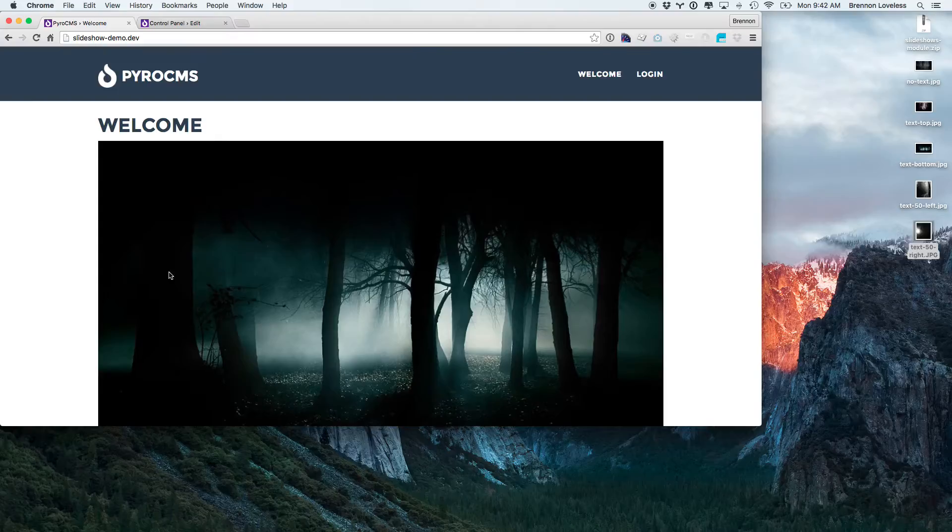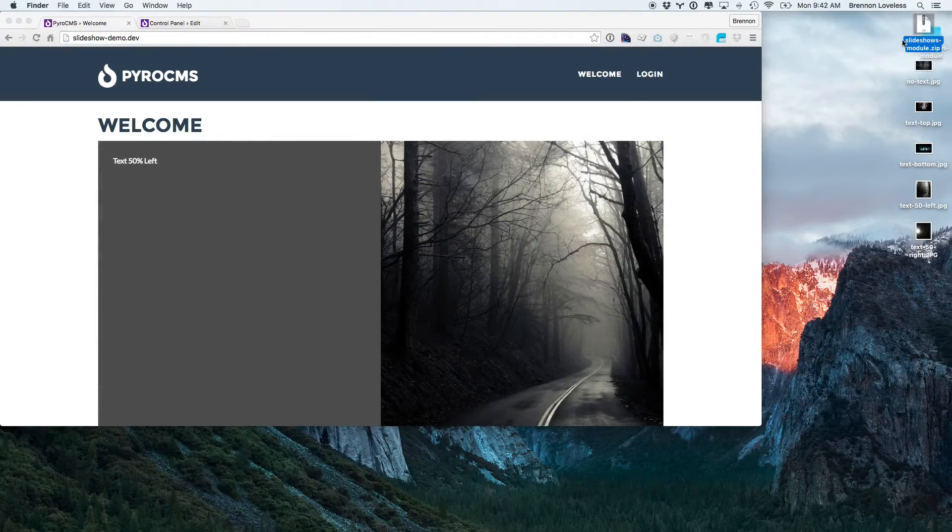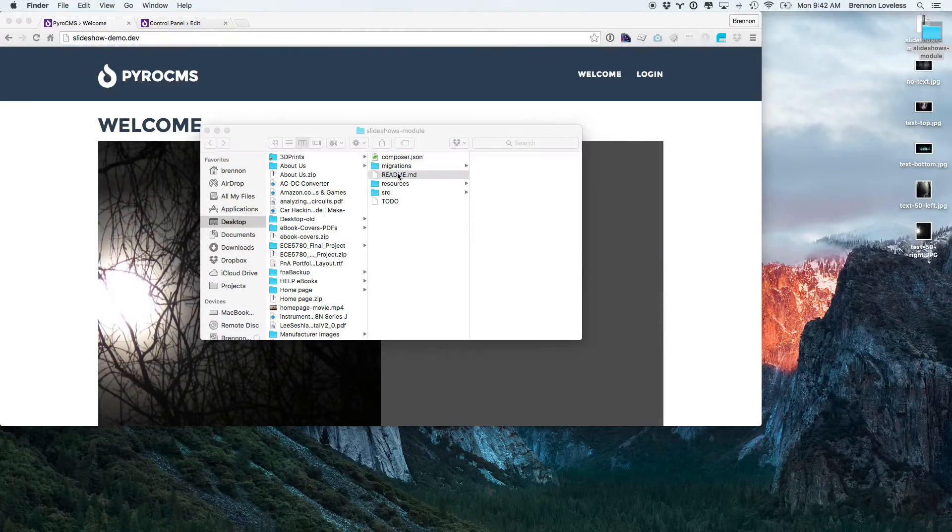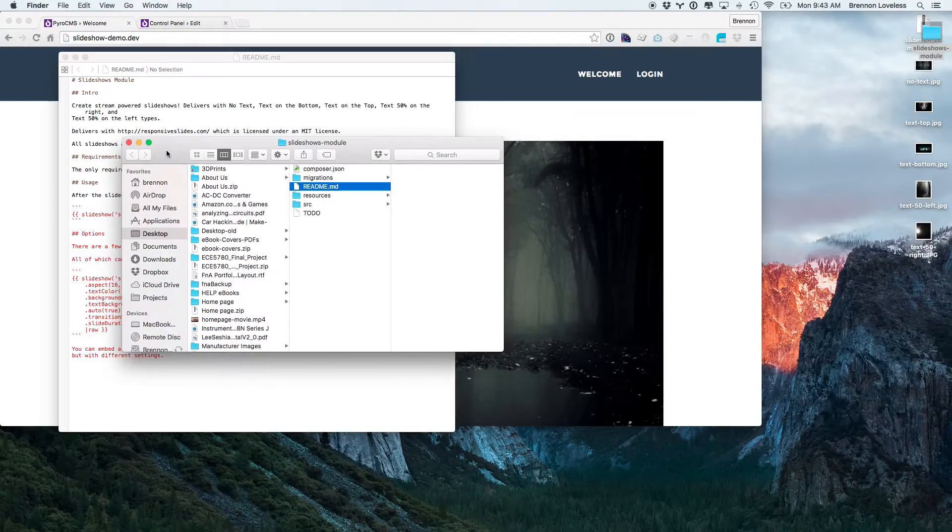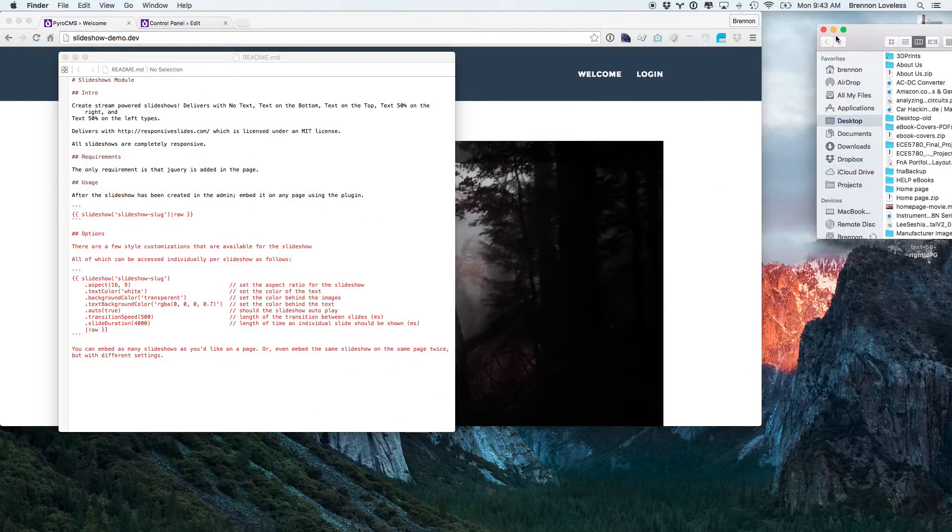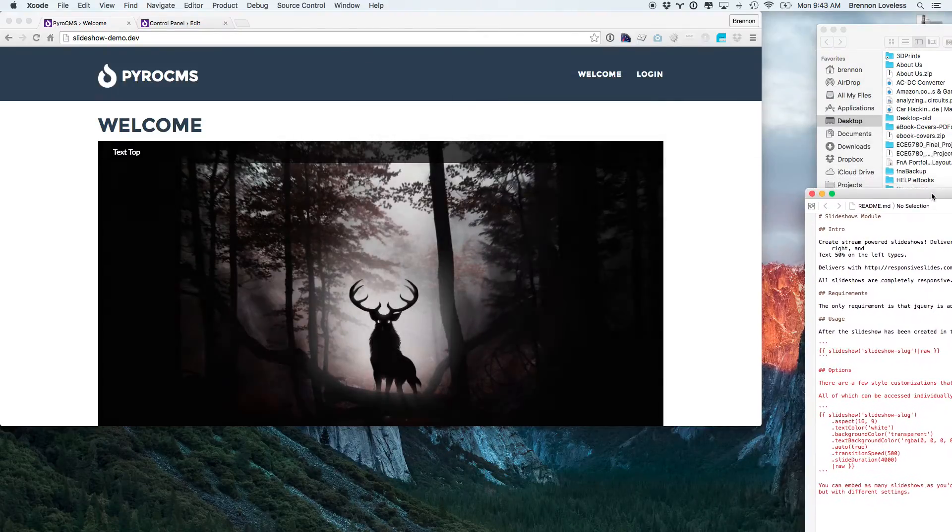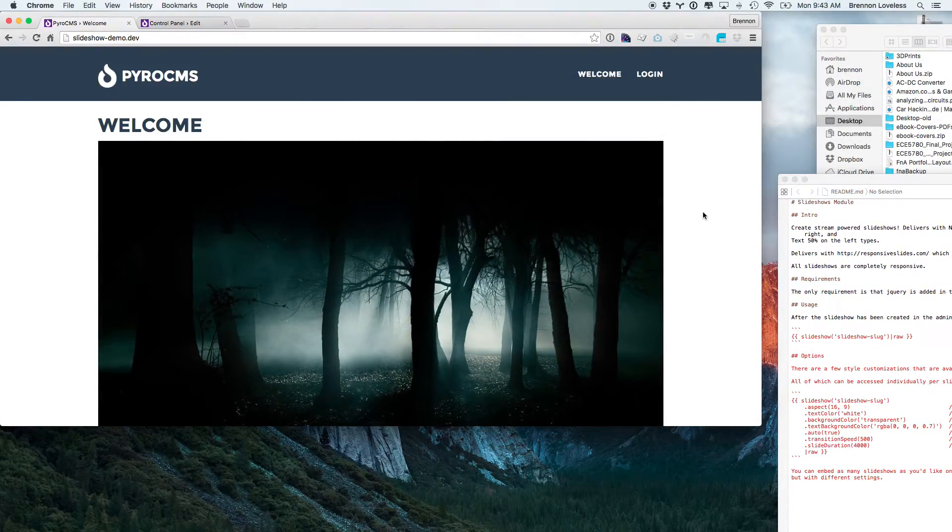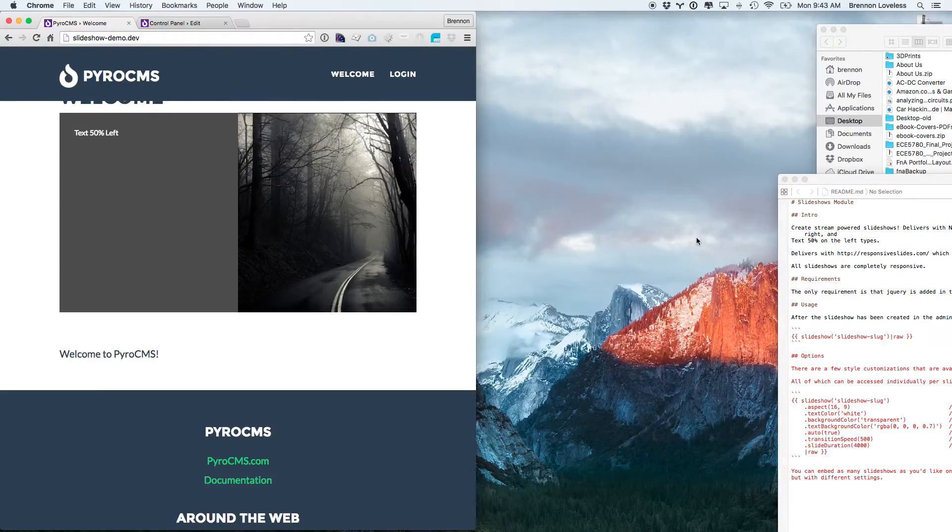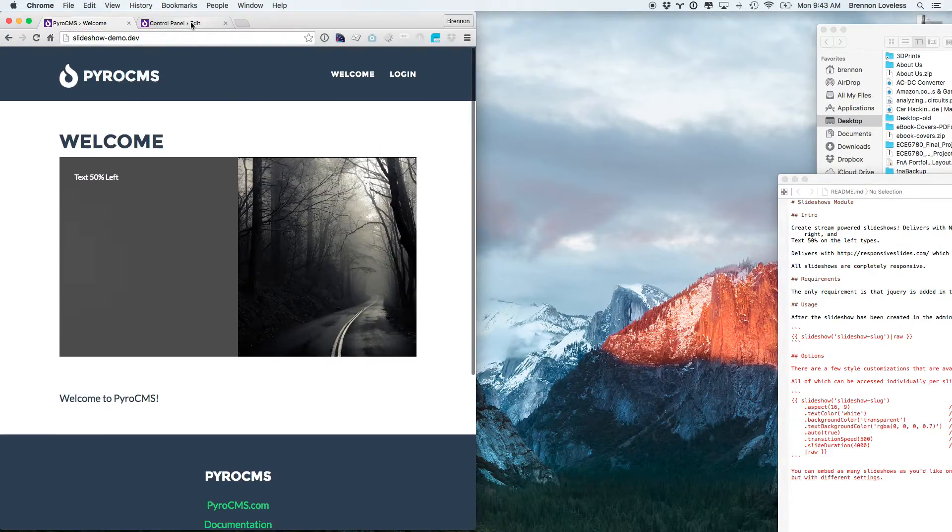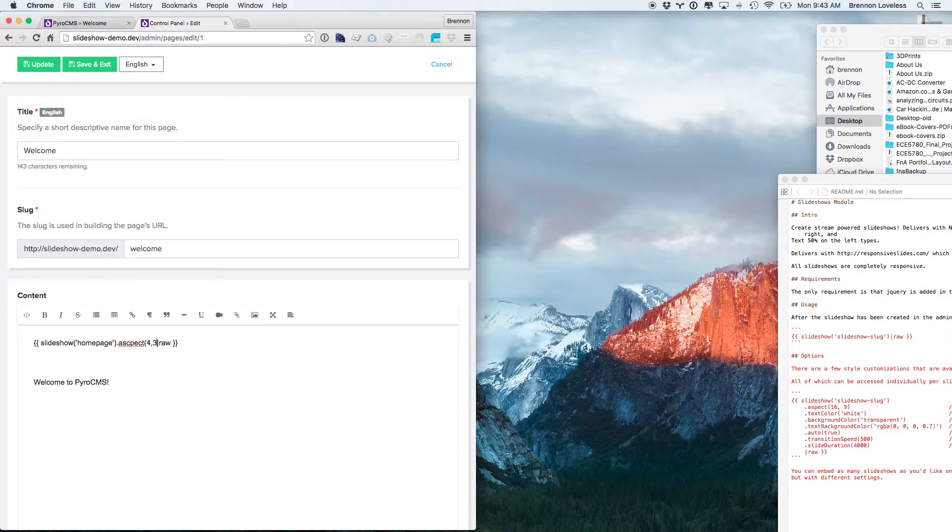Then we can go ahead and look in the slideshow module, which comes with a readme file. This will give us a couple of our options. The default aspect ratio is 16 by 9, which is what I sized all of these images to, but it's not terribly difficult to change the aspect ratio. So we can come in here and just do a width by height, aspect 4, 3.